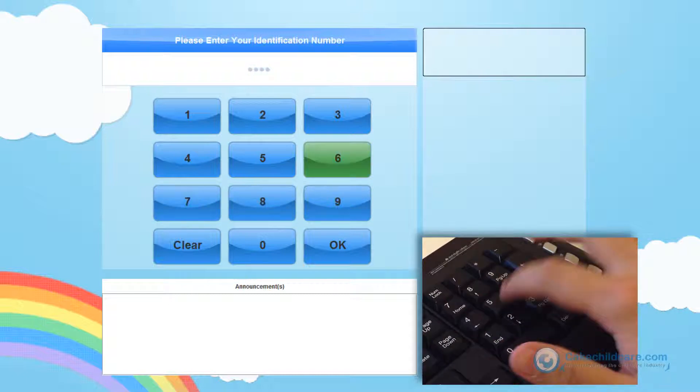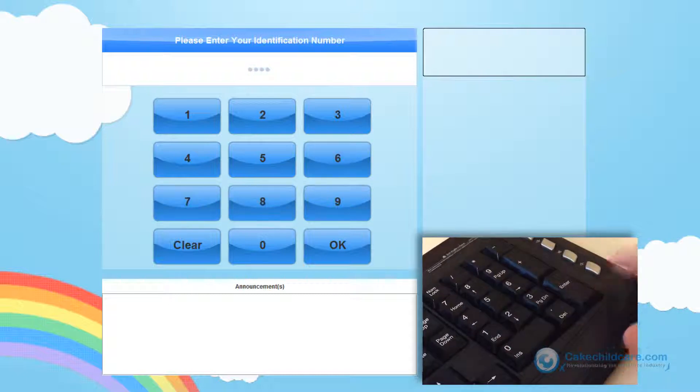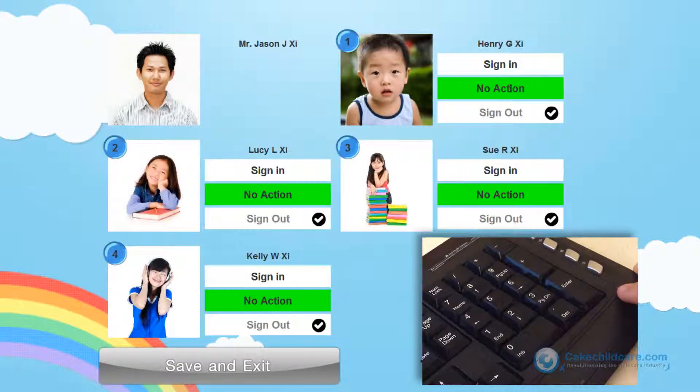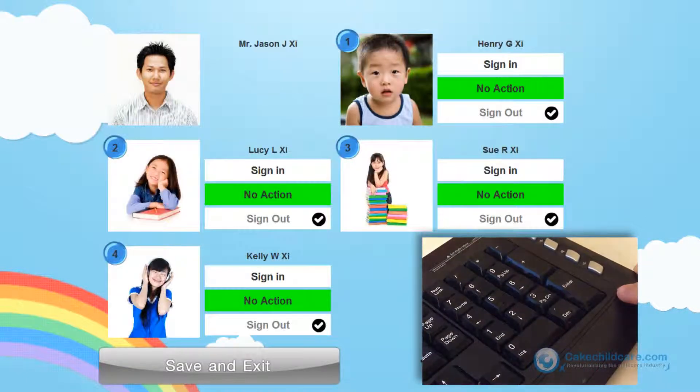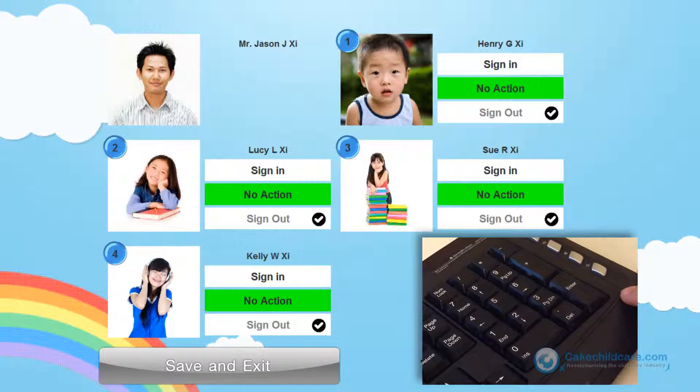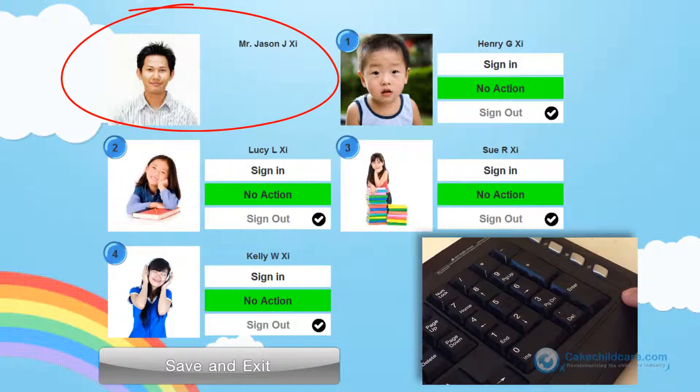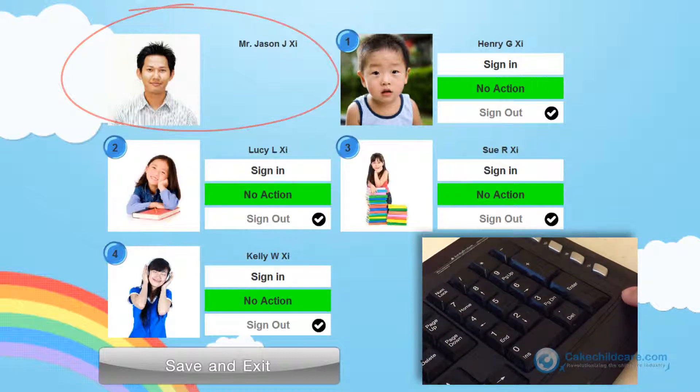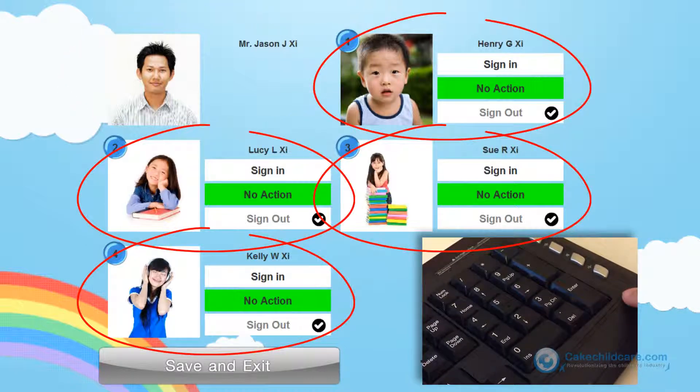As you can see, he is only using the numerical keypad. And now that he is in, you can see his name and picture here, and all of his children below him.